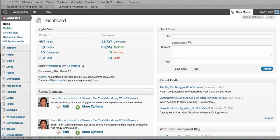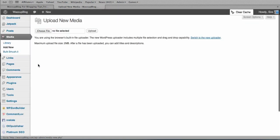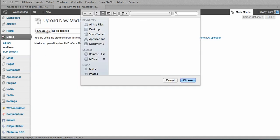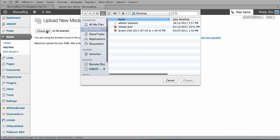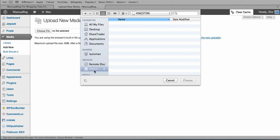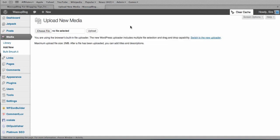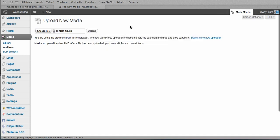First from the dashboard we're going to go to the media and we're going to upload the header that we want to use. So we just click on add new. And I'm going to change the header of my contact page. So we choose the file, find the file, contact me, that's the one I'm going to use. So we upload that.